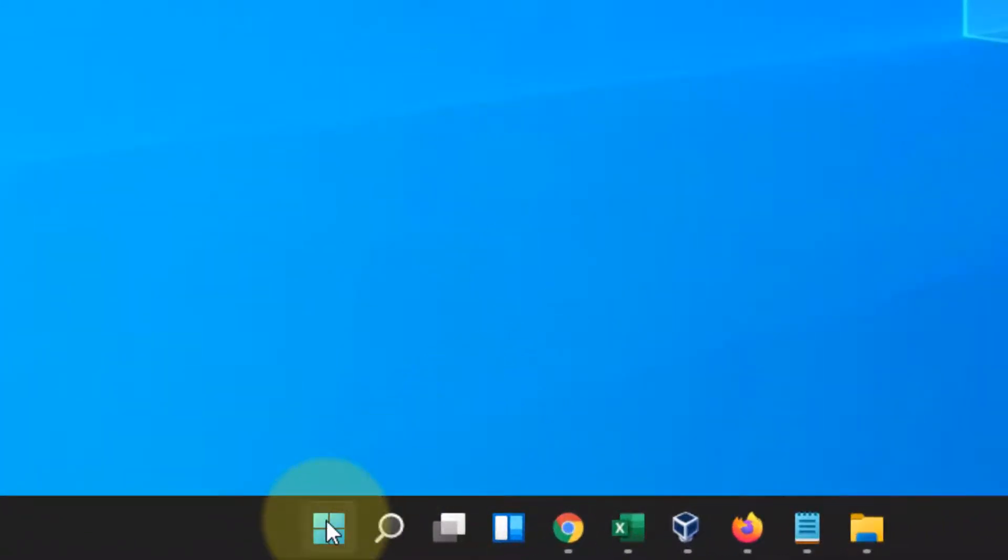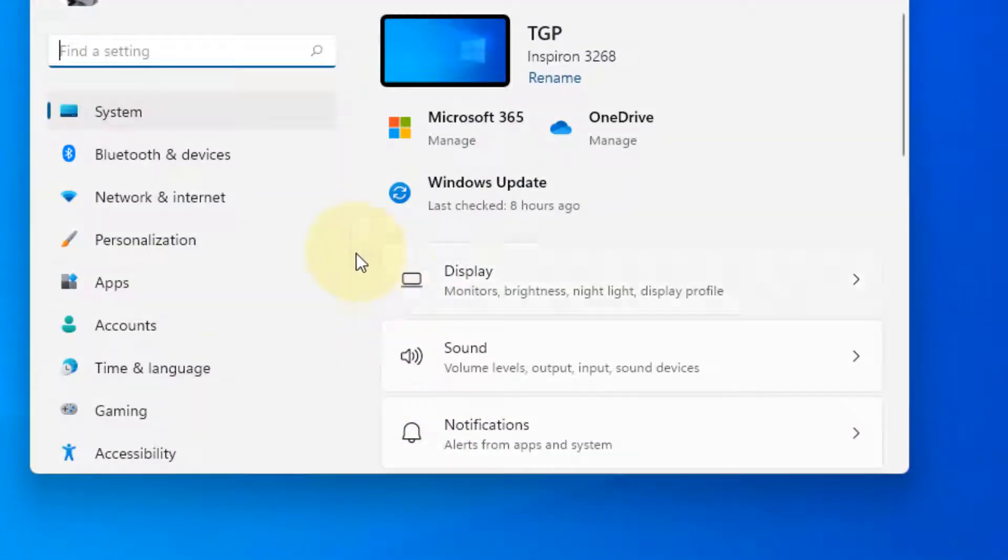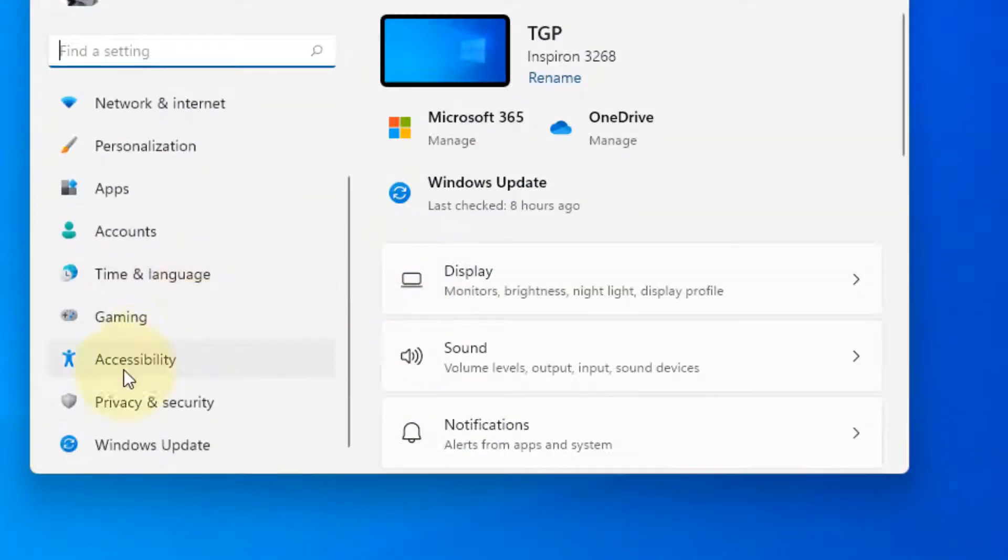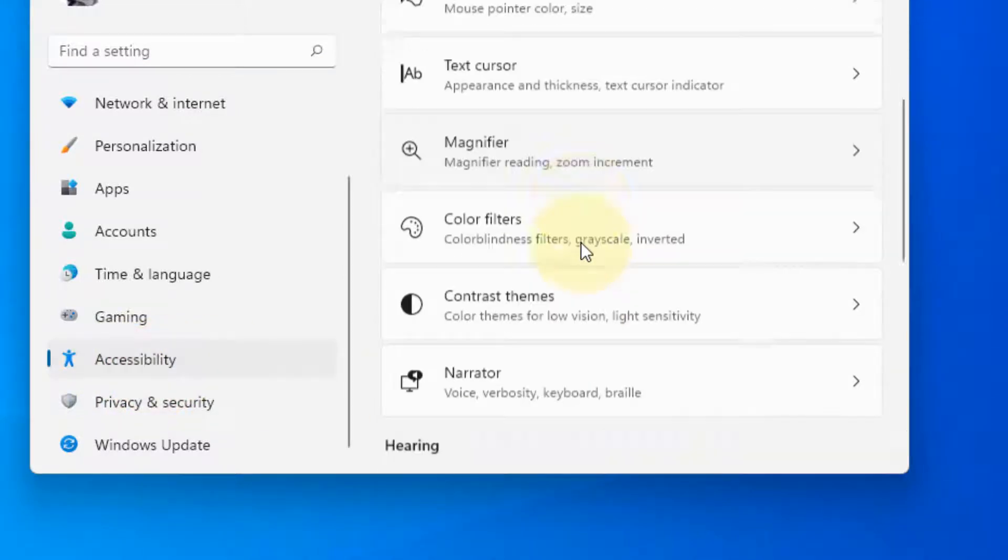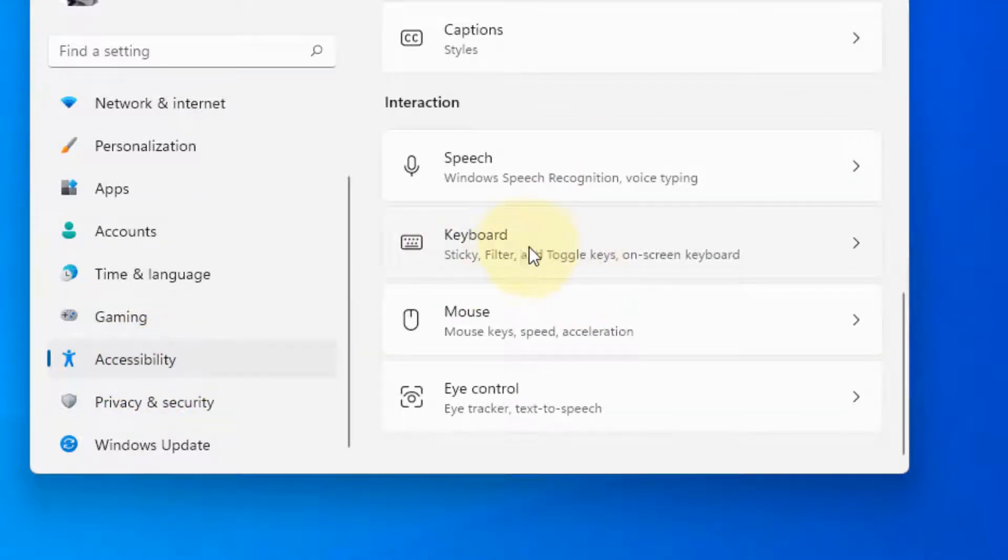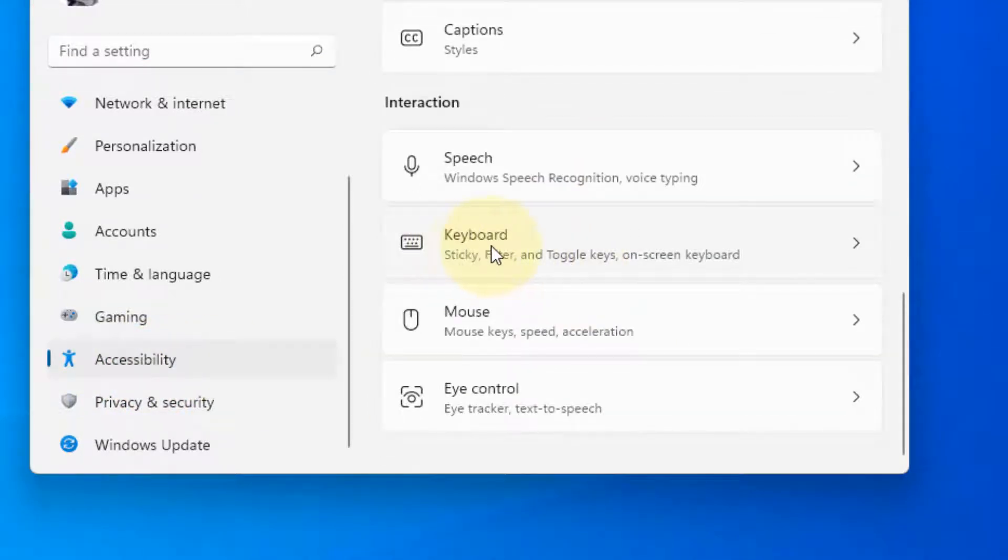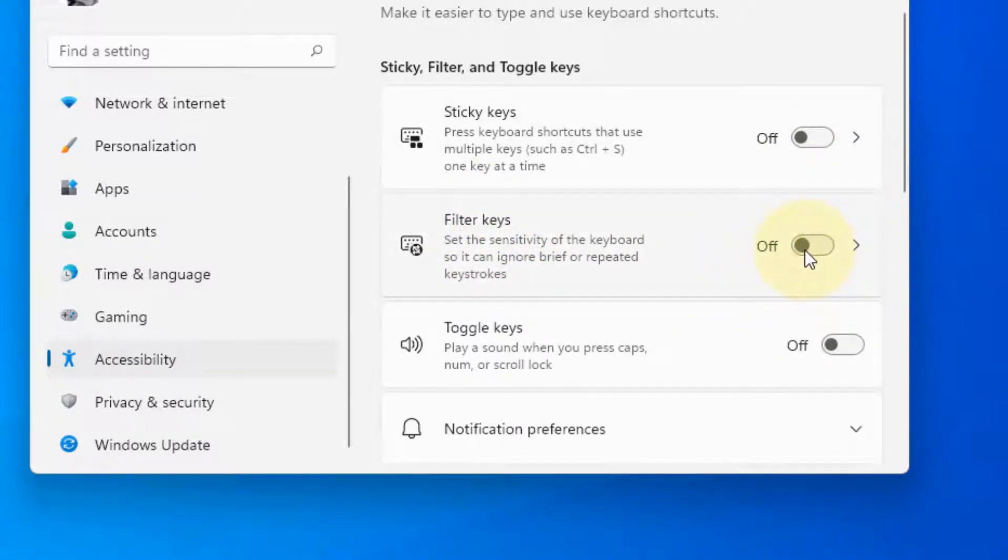Right-click on the Start button and click on Settings. In the left menu click on Accessibility, and in the right side click on Keyboard. Make sure the Filter Keys option is turned off.